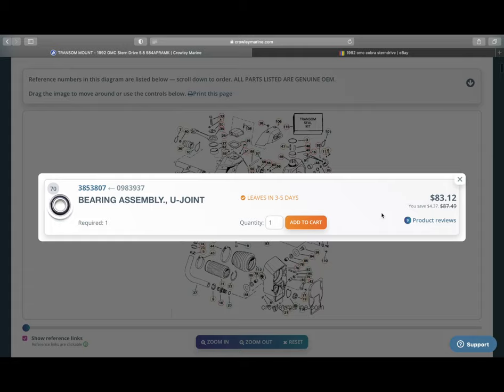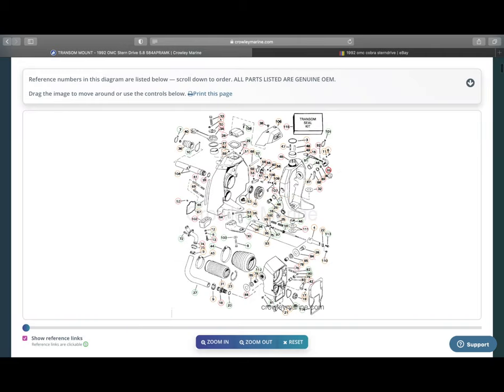You can also take that 0983937 number and throw that in eBay. And you can even, hopefully, find the same part, maybe even a better price if you just go to eBay.